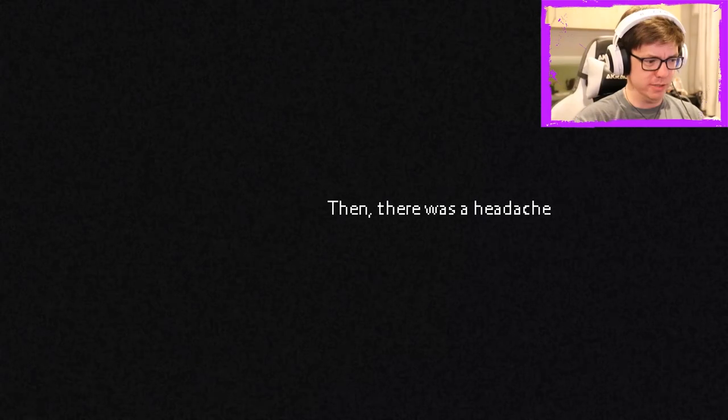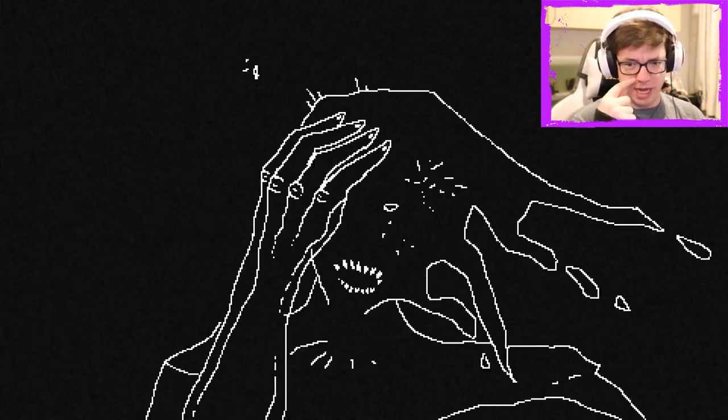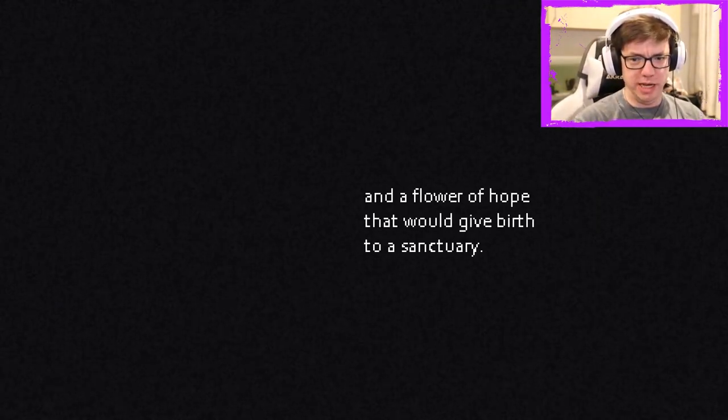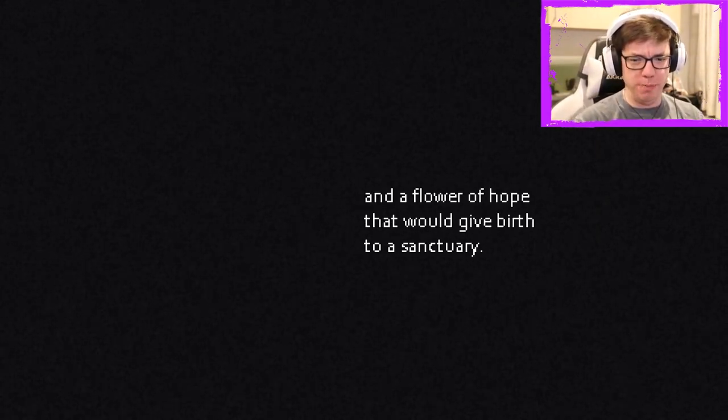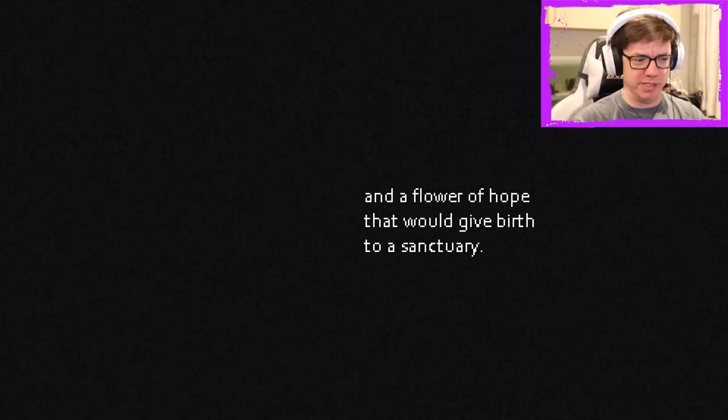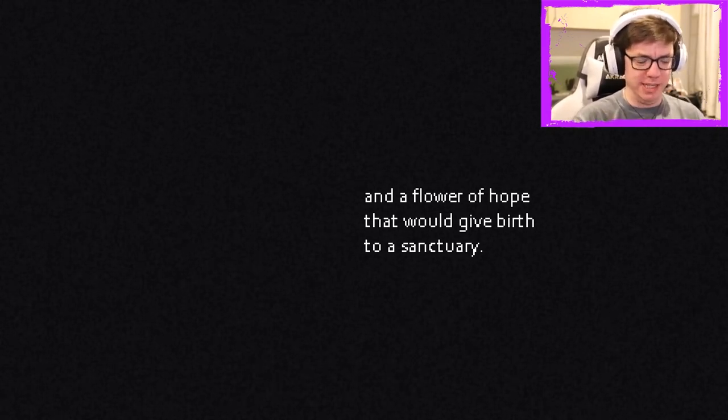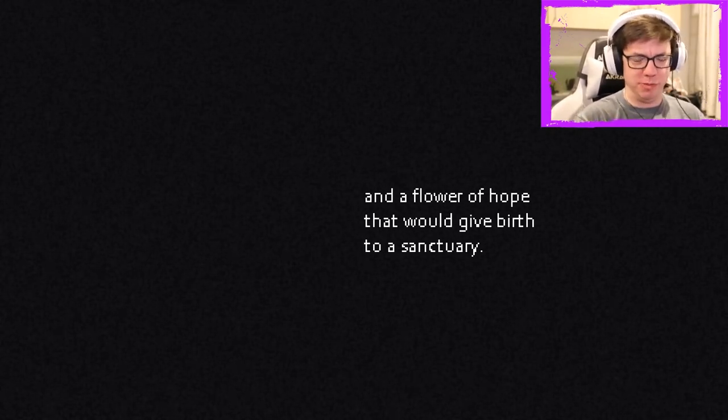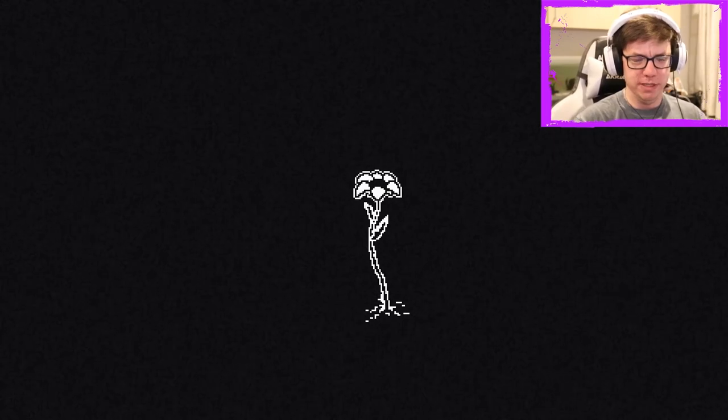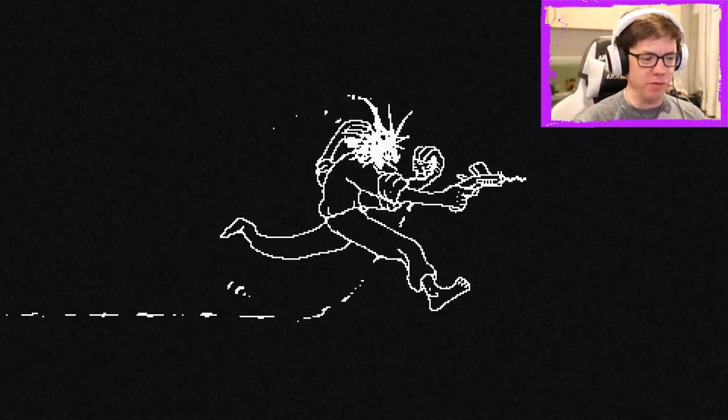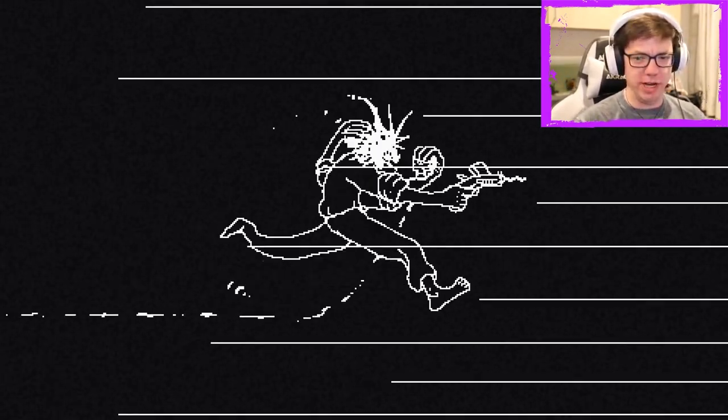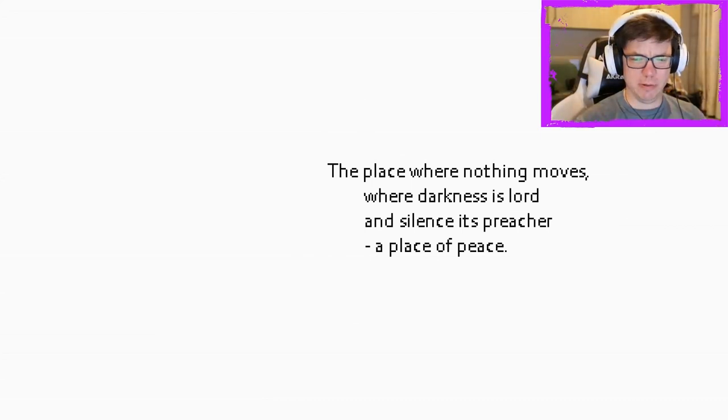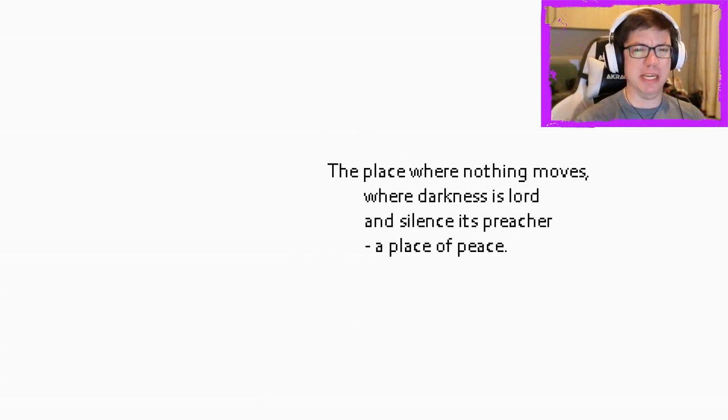Alright, first there was the Void. Wow, that is very loud. Then there was a headache. And a flower of hope that would give birth to a sanctuary. Wow, this is definitely designed to mess with your senses and stuff. There's a flower! With his head in hand, he who bore the pain would try to reach the Void again.